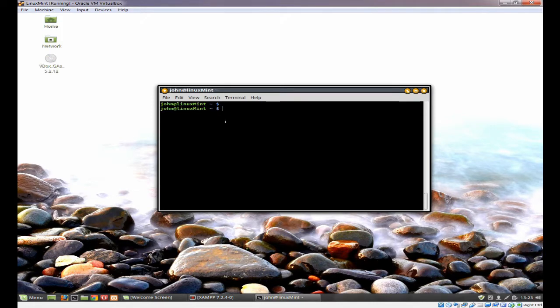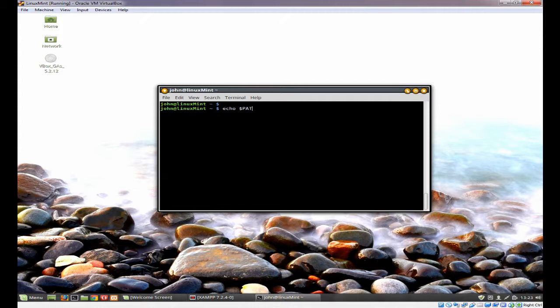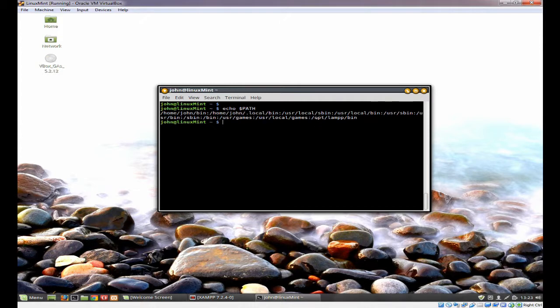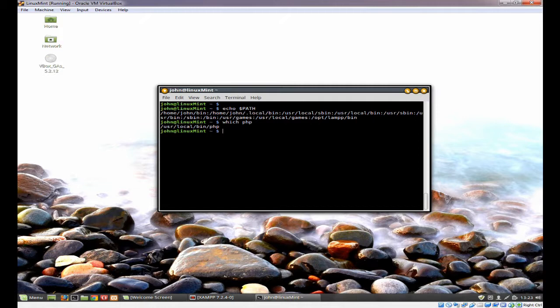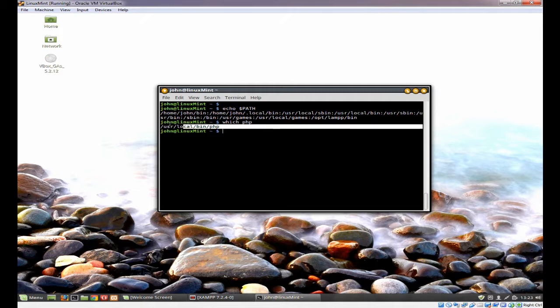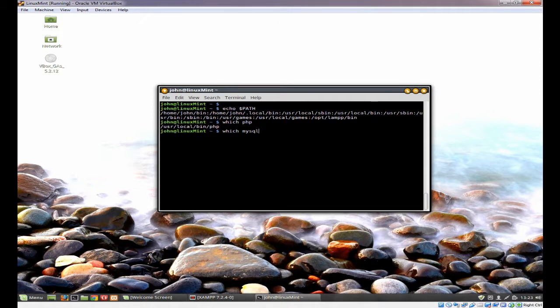We're now back. If we put in echo $PATH, you'll now see that opt/lamp/bin is in the path. If we type which MySQL, you can see it's in opt/lamp/bin/mysql.